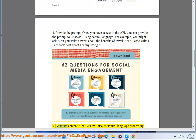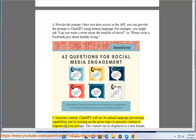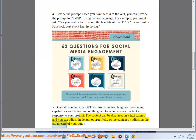Step 5: Generate content. ChatGPT will use its natural language processing capabilities and its training on the given topic to generate content in response to your prompt. The content can be displayed in a text format, and you can adjust the length or specificity of the content by adjusting the parameters of your query.